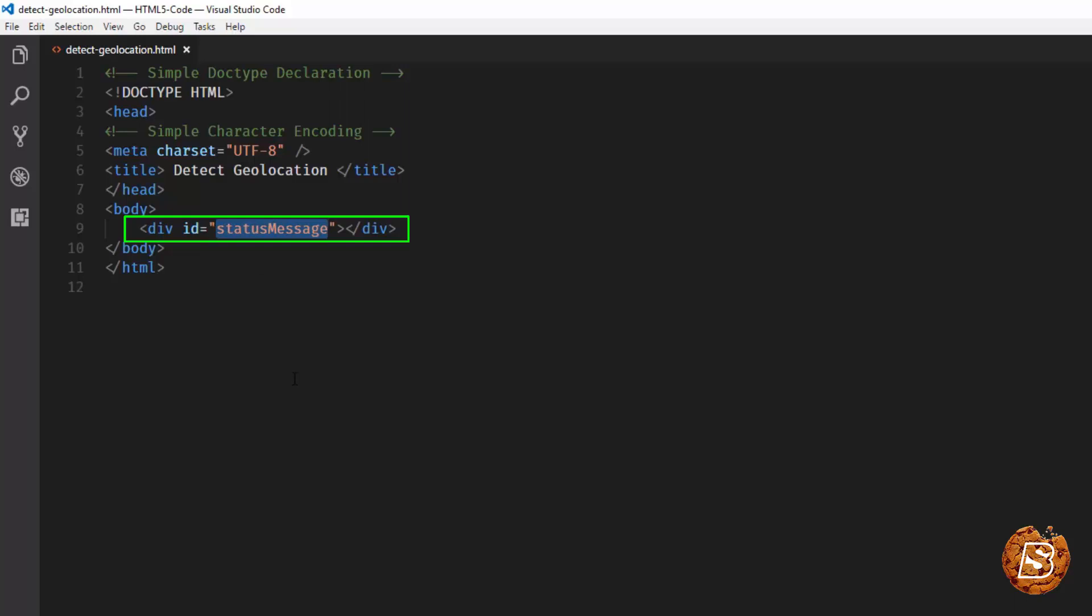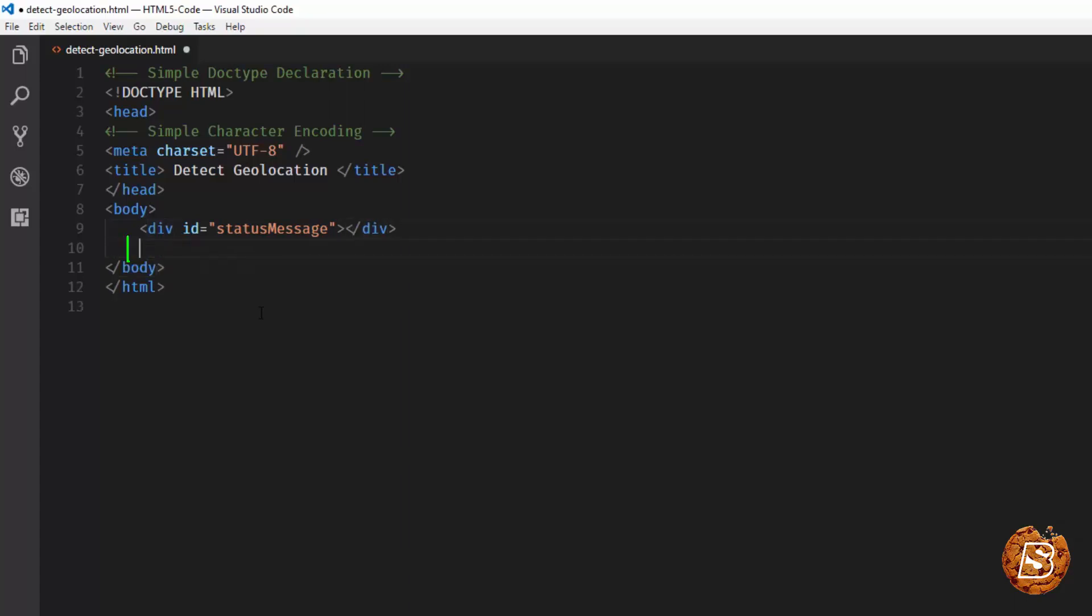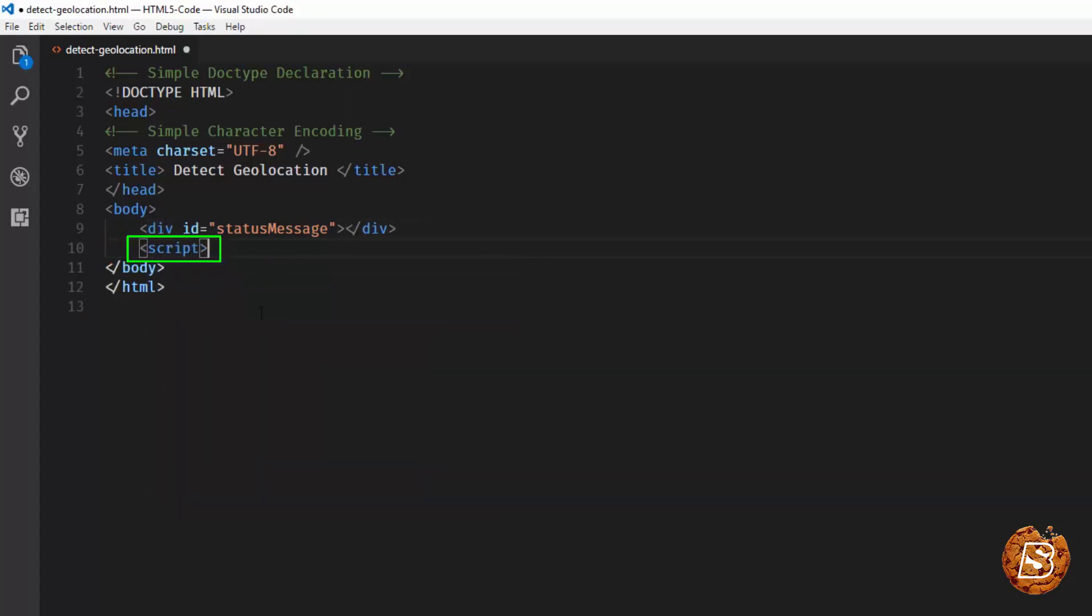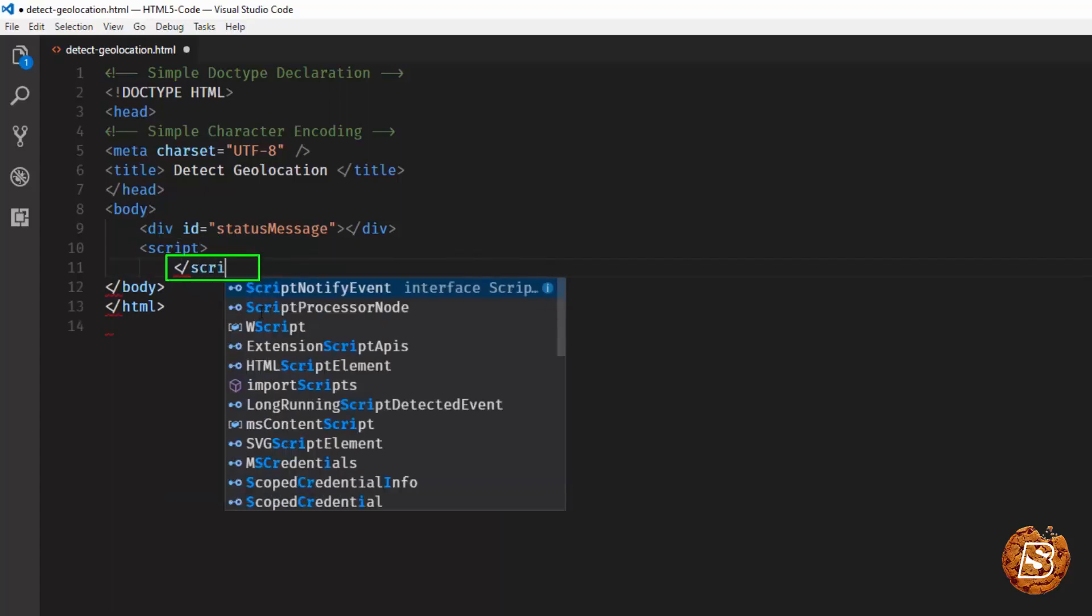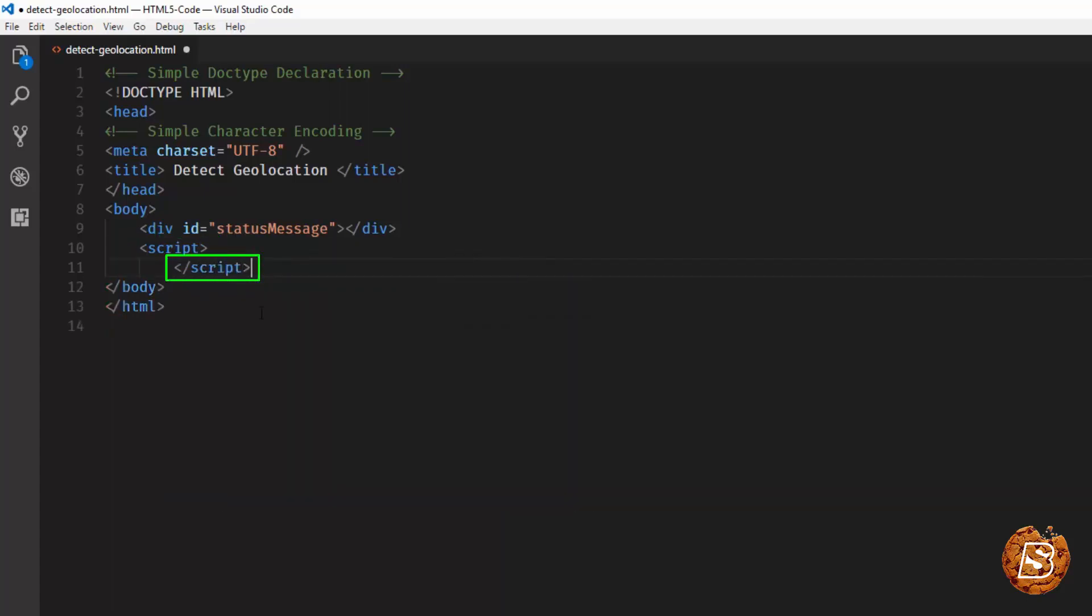Now, the next step that we need to take is write a bit of JavaScript code. So here, just after this div tag, I'll be having this script tag. And let's close that script tag. Once that's closed, we'll go inside this script block.